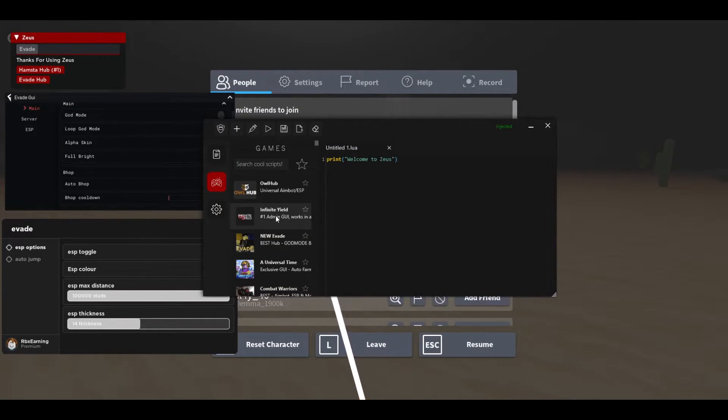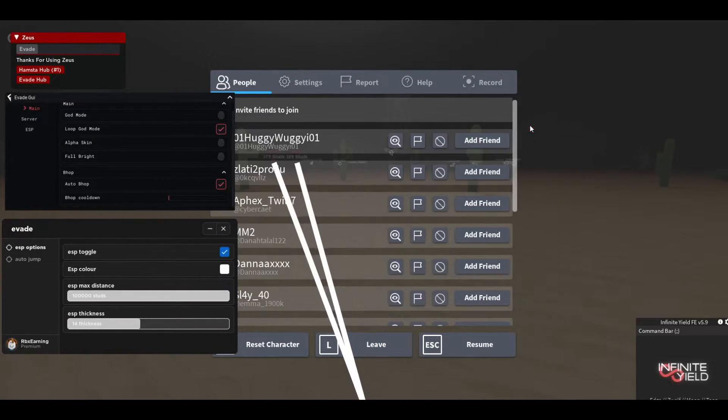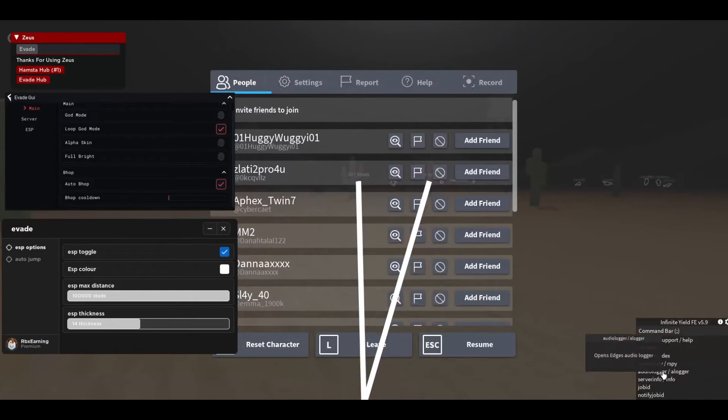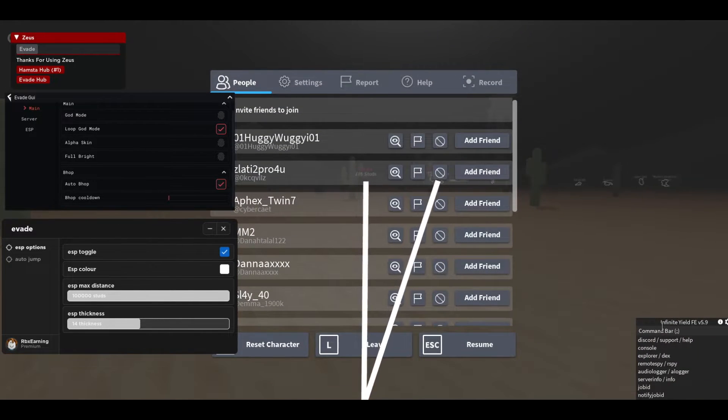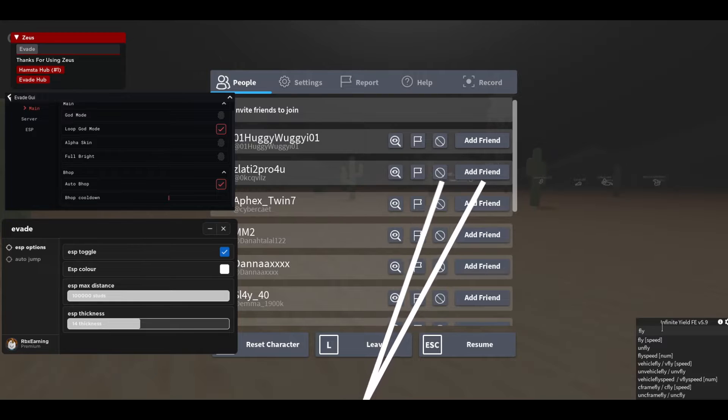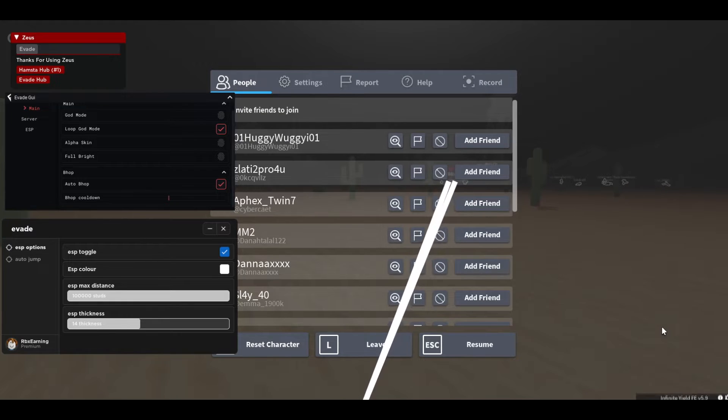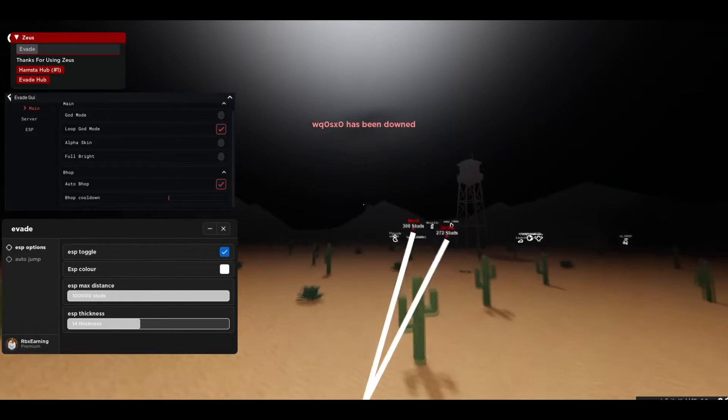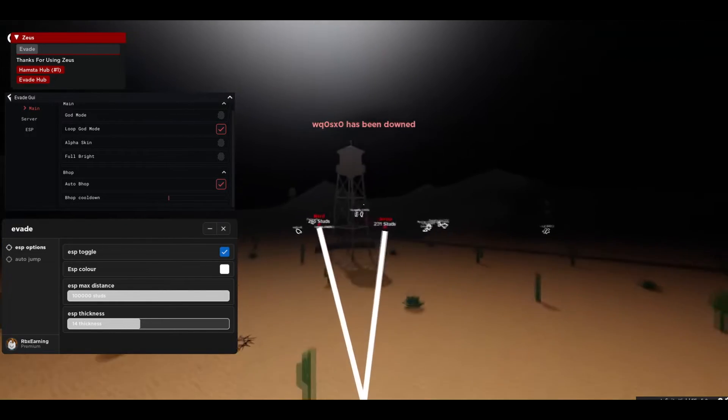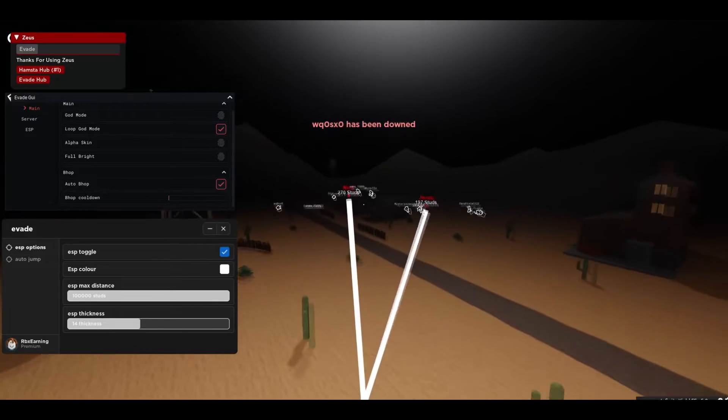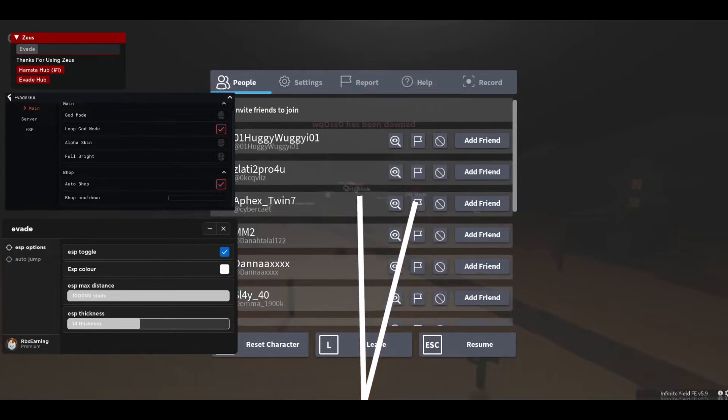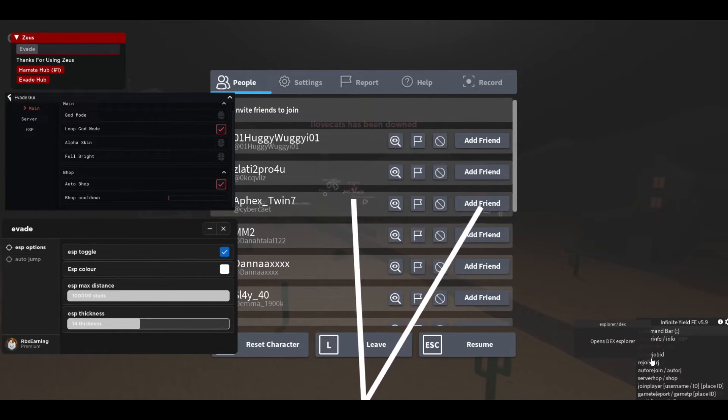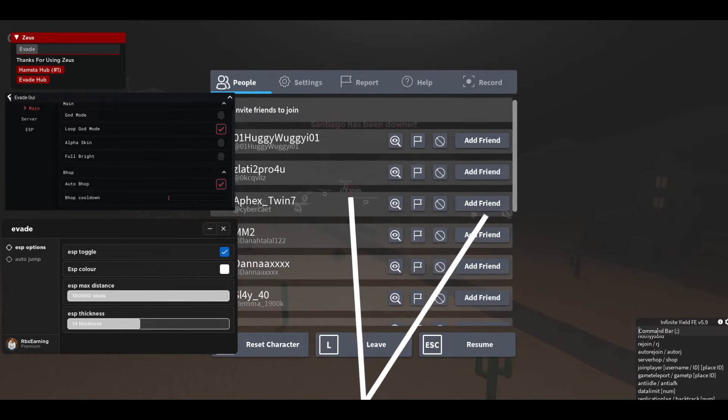But there is a full bright, so press on that and then you're gonna see like this. You can also use this one, the Infinite Yield, and then you can use like very OP commands such as fly. And then now I'm flying, so look how cool this is guys, this is so OP.